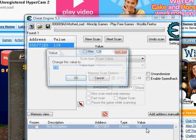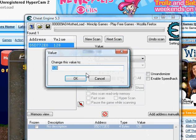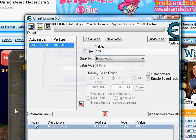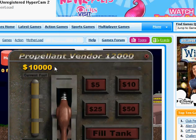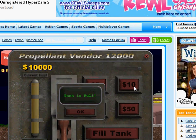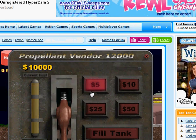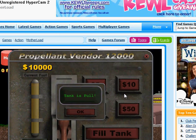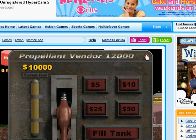So now you have one value, and you double-click it, change the value, and freeze it — and there you go. You have now got unlimited money on this game.